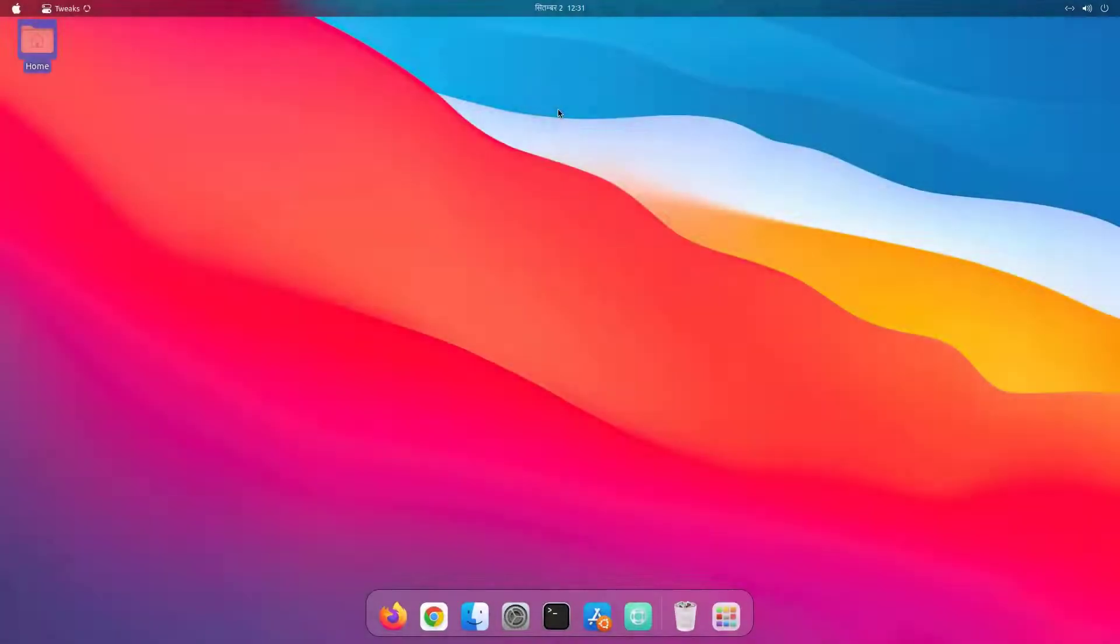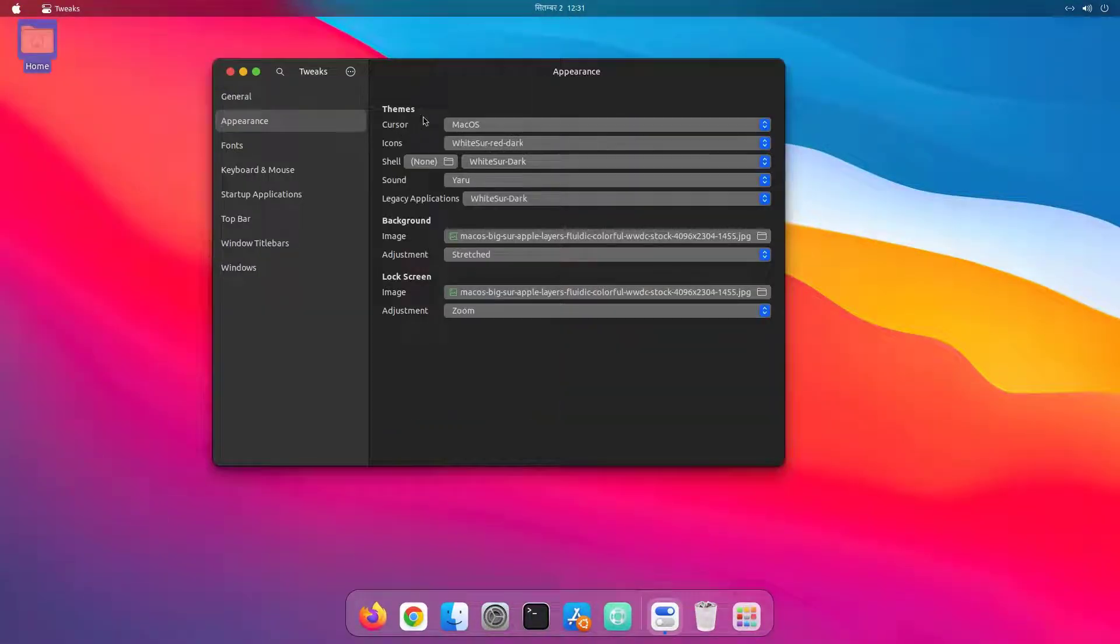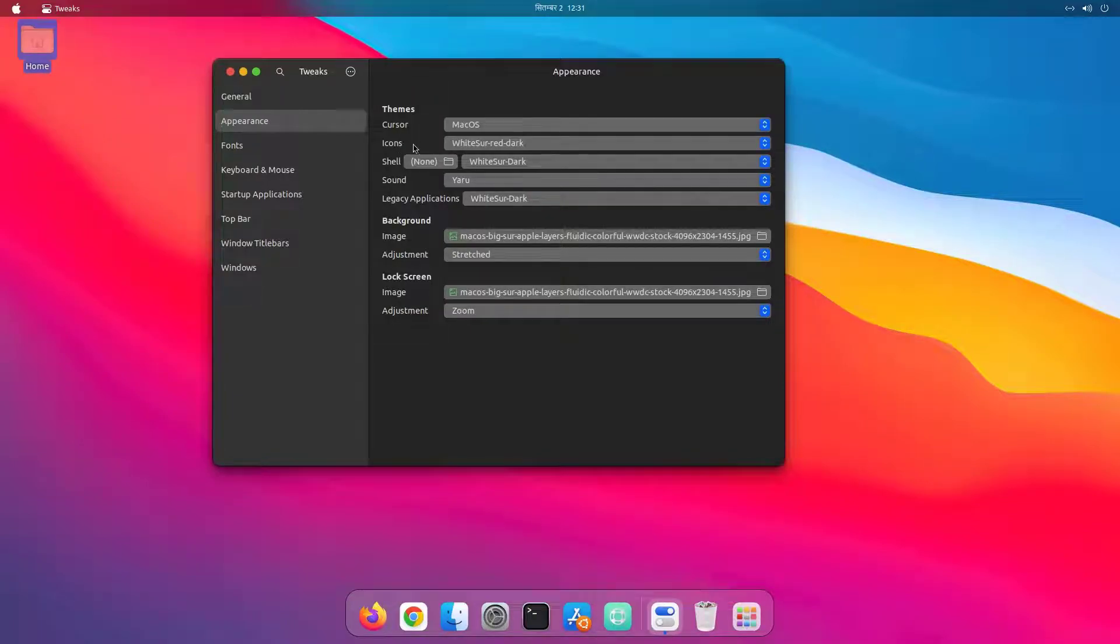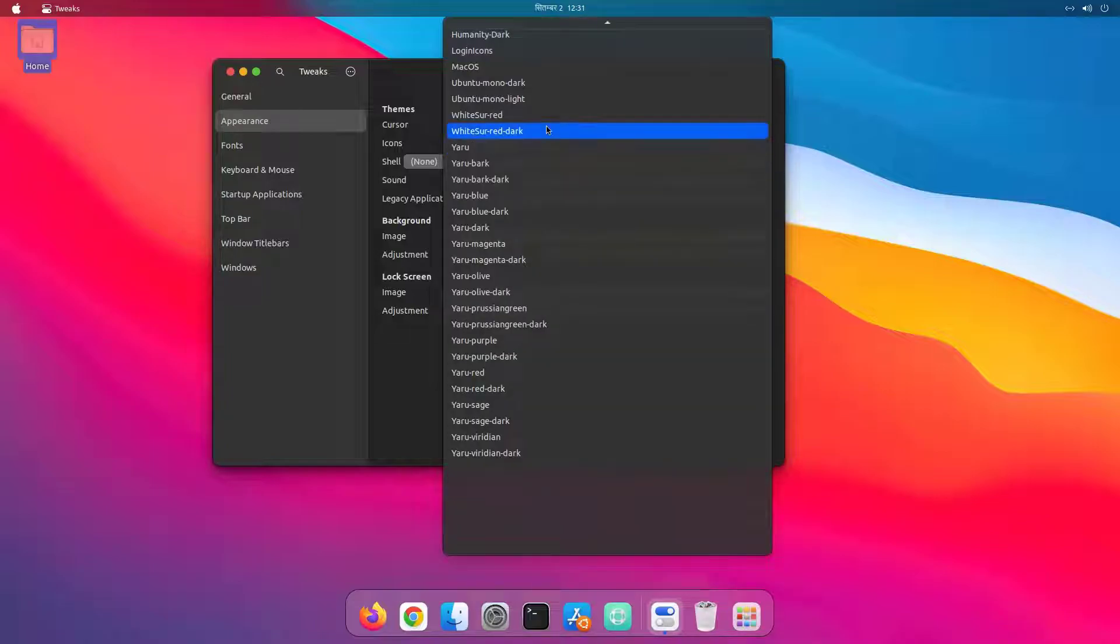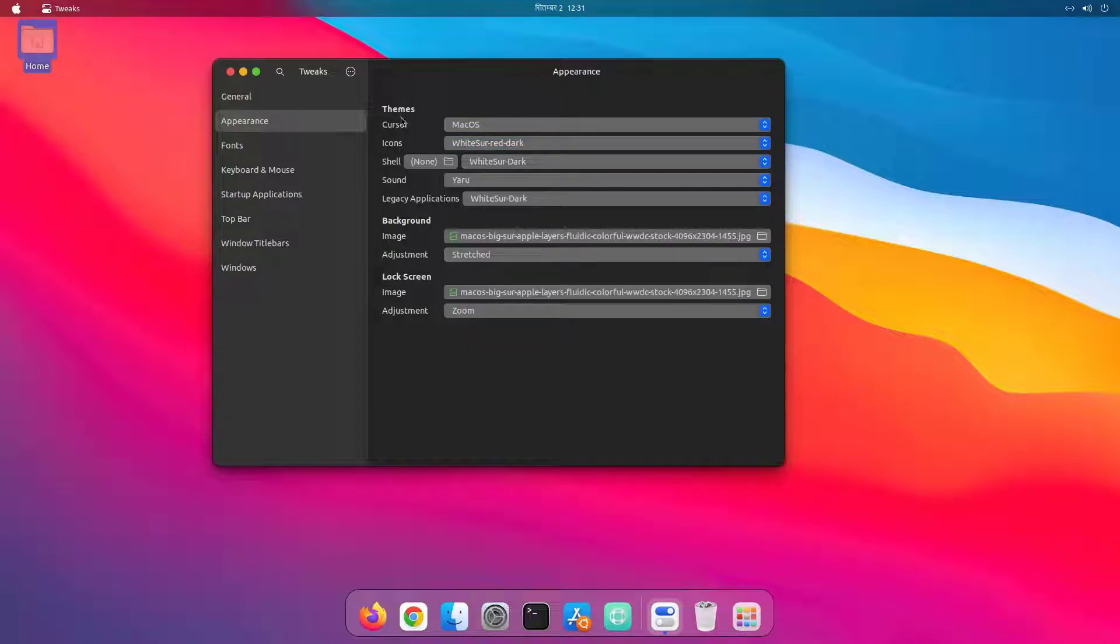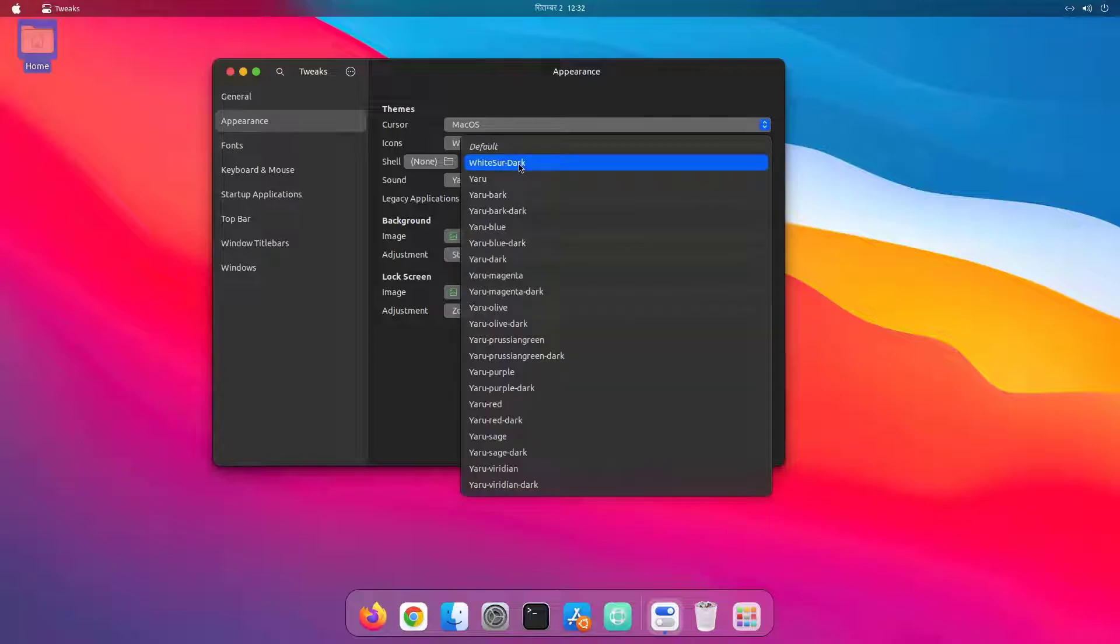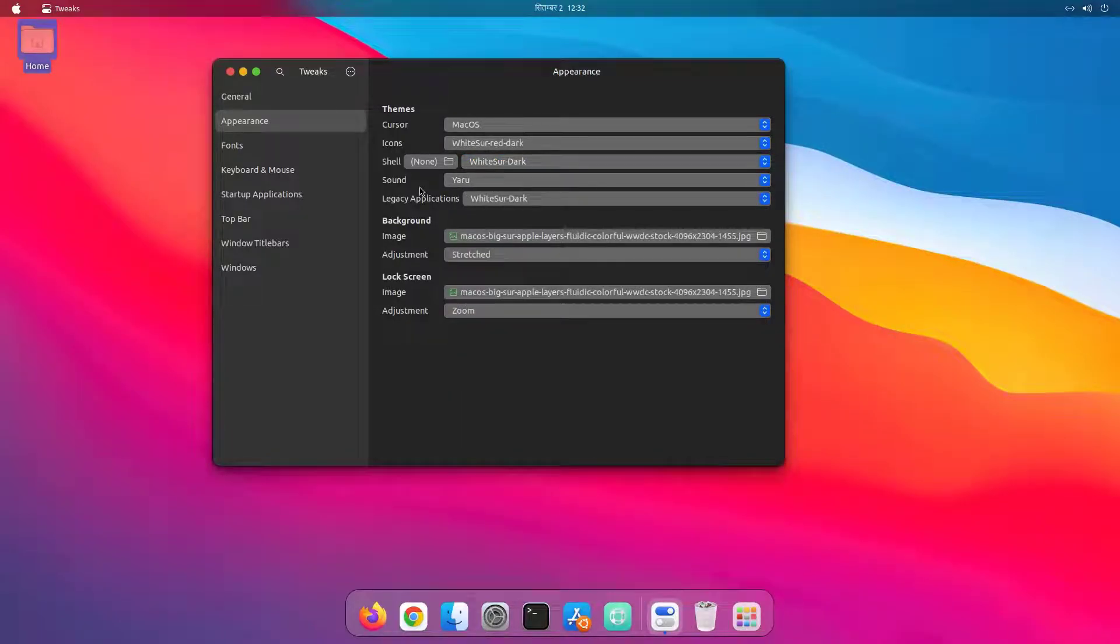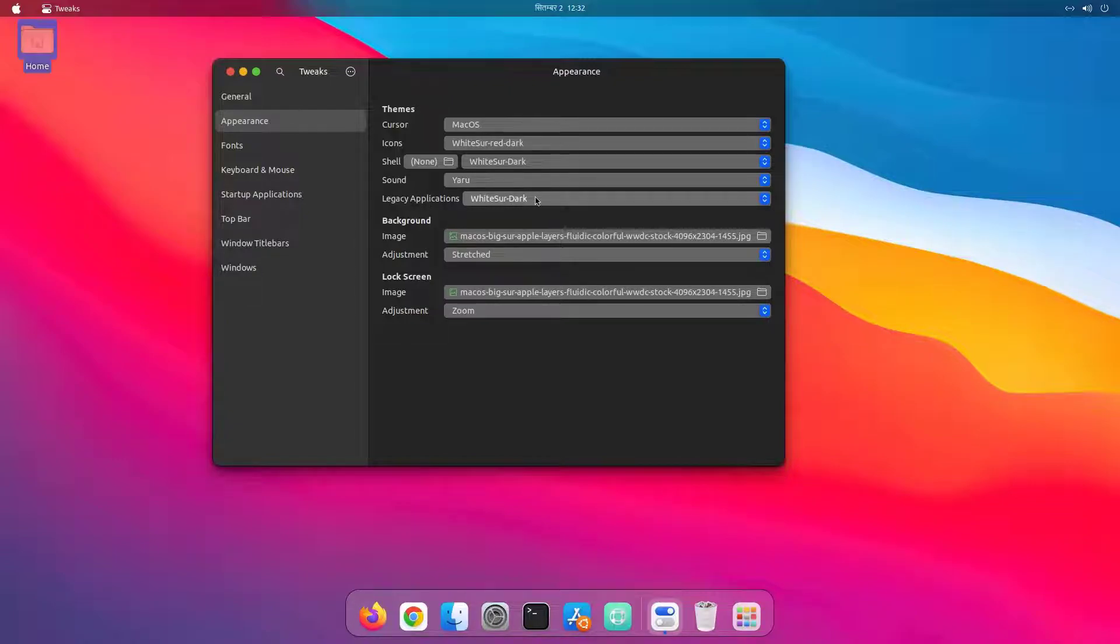And I've downloaded and installed some themes. Theme for cursor, macOS theme. And theme for the icons, WhiteSur dark. And the shell theme, WhiteSur dark theme. And for legacy applications, WhiteSur dark.